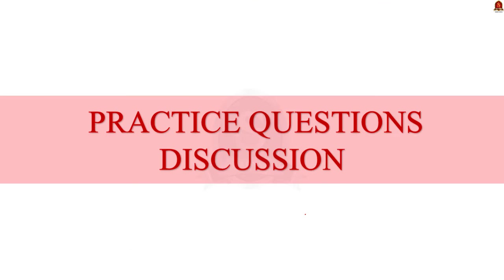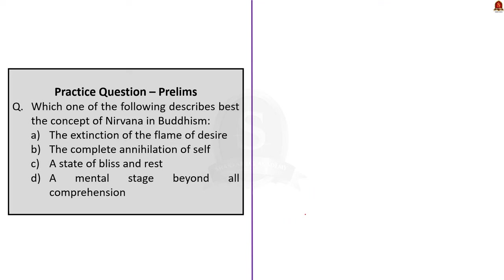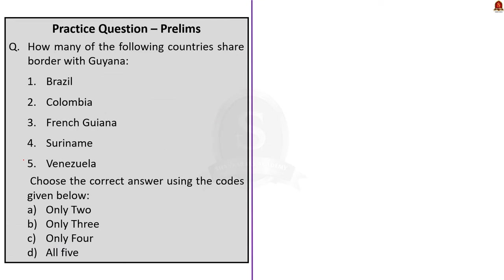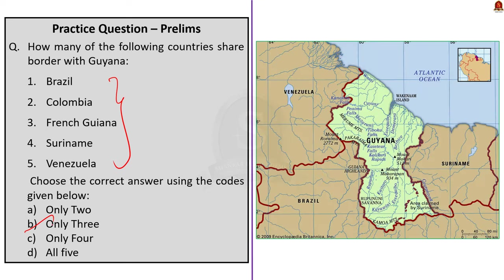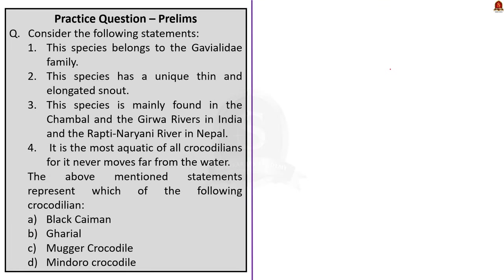Now, look at this question. Which one of the following describes best the concept of Nirvana in Buddhism? So the correct answer is option A, the extinction of the flame of desire. Now, look at the second question. You have to find how many of the following countries share border with Guyana. The correct answer is option B, only three. Here in this map, you can see that Brazil, Suriname, and Venezuela share border with Guyana.